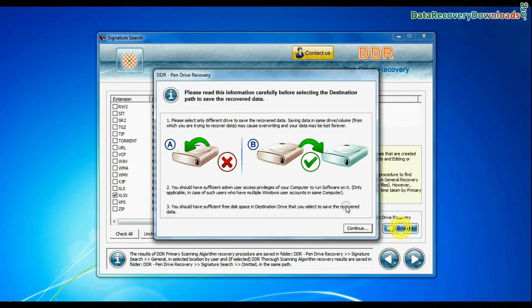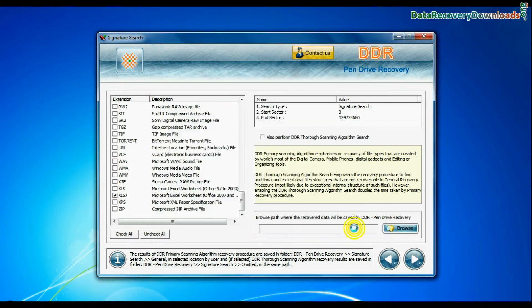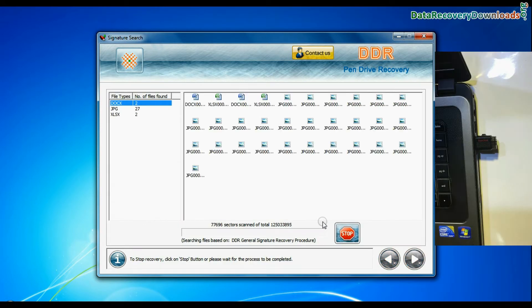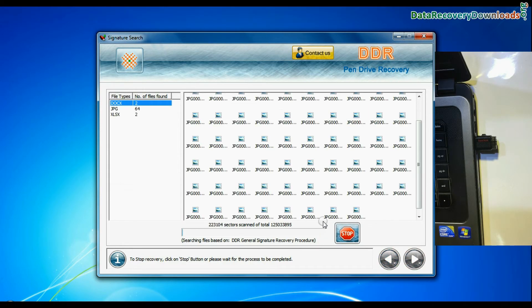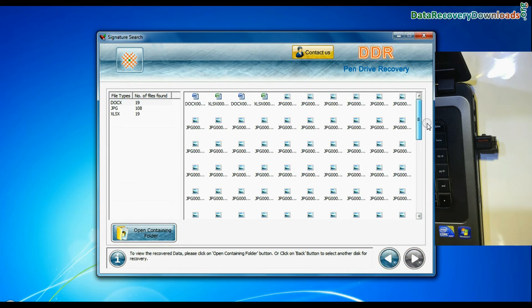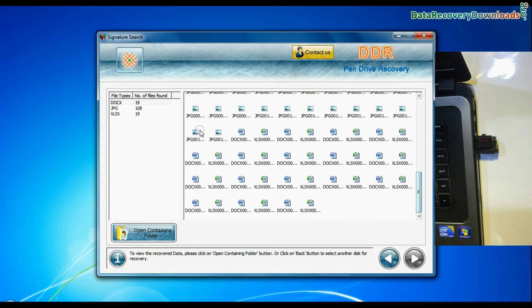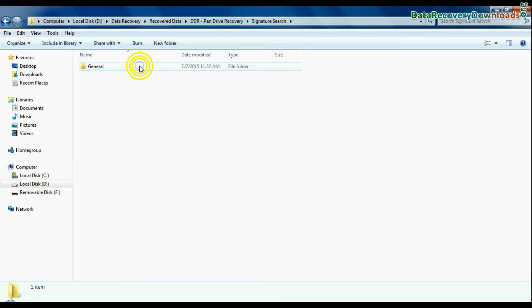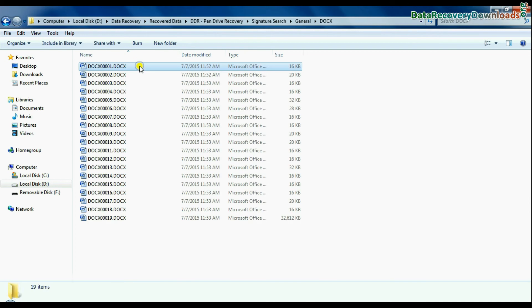Browse the path where you want to save lost data and continue. Recovery is under process. Data recovered successfully. Click on open containing folder and view recovered data.